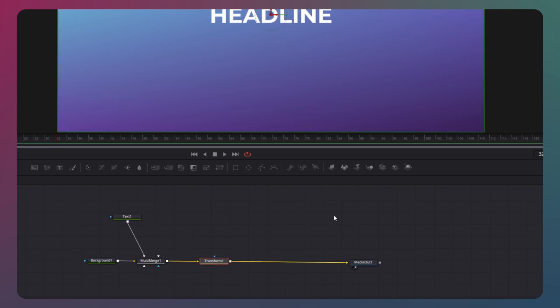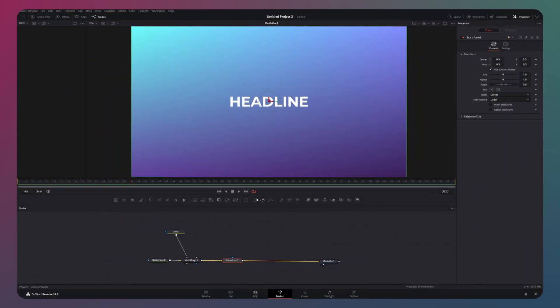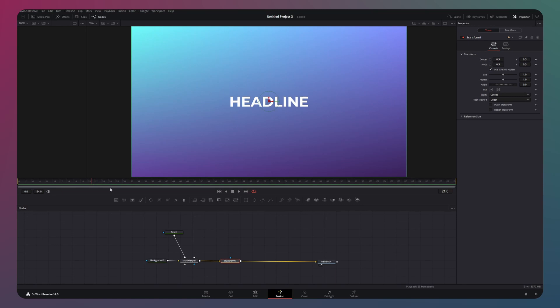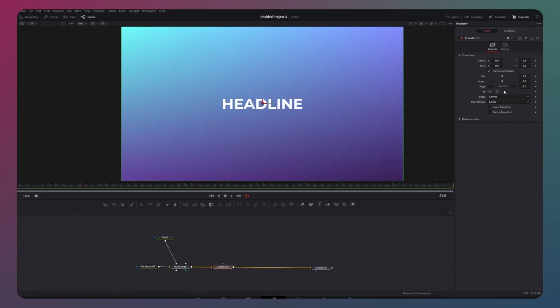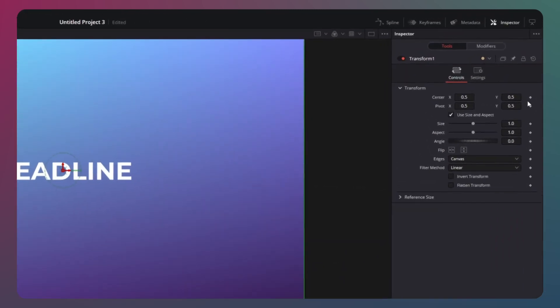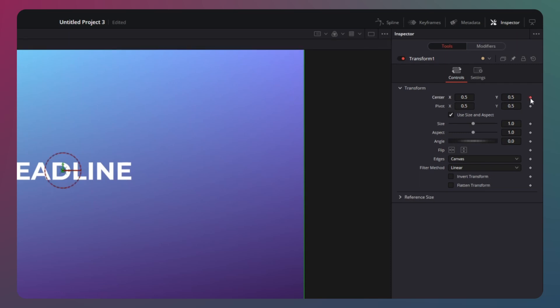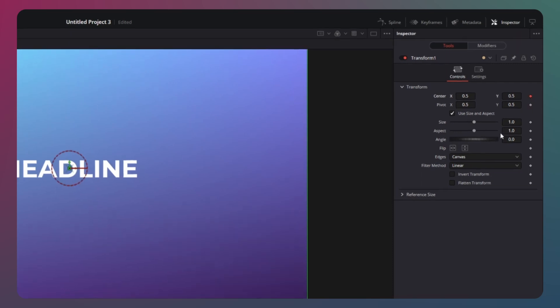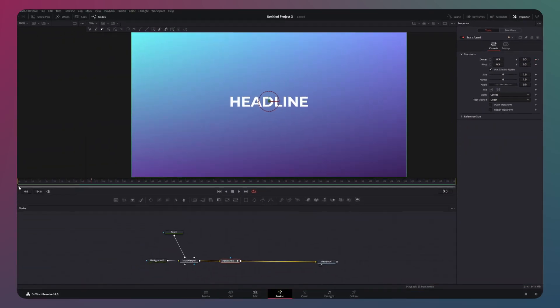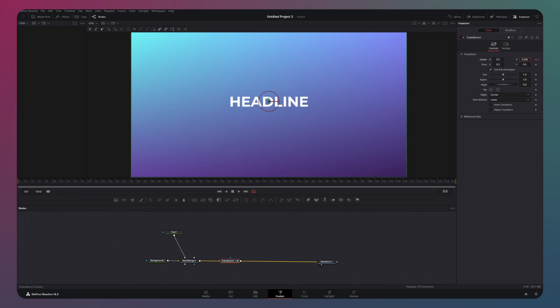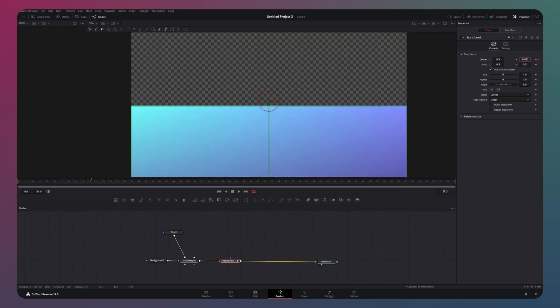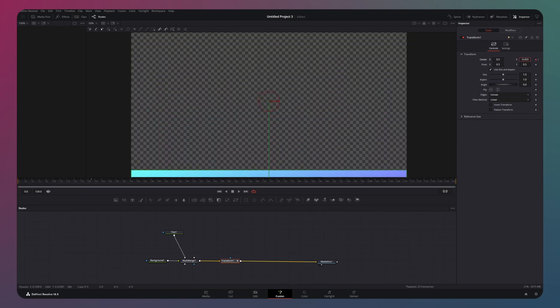With the transform node selected, advance the playhead to the point where you desire the slide to be fully visible. Then go to the inspector panel and click on the keyframe for the center attribute. Then move to the first frame and drag the y-coordinate to approximately minus 0.5 to position the slide out of the frame.